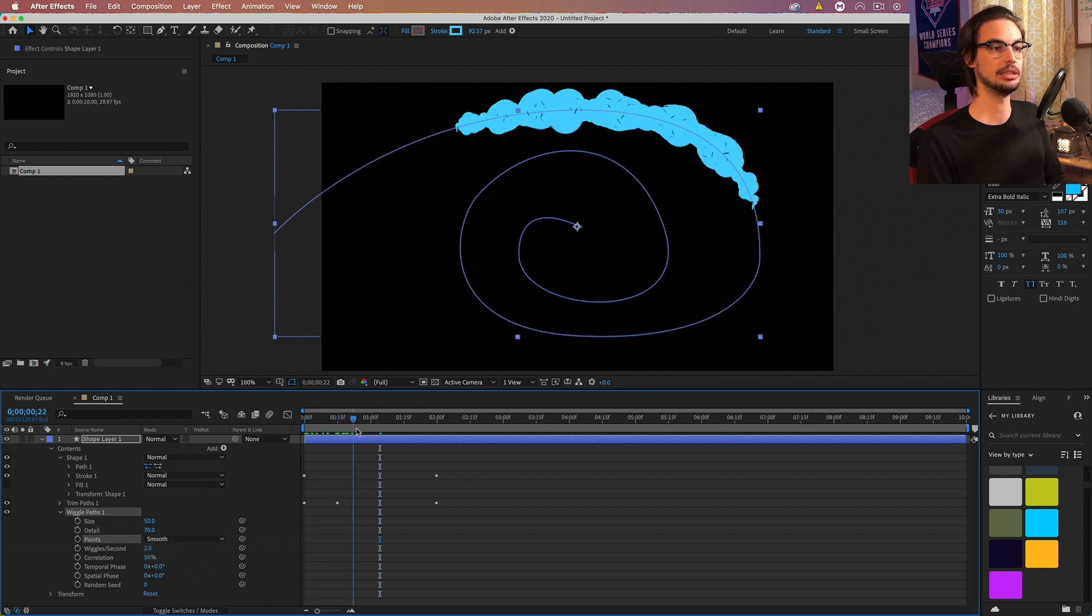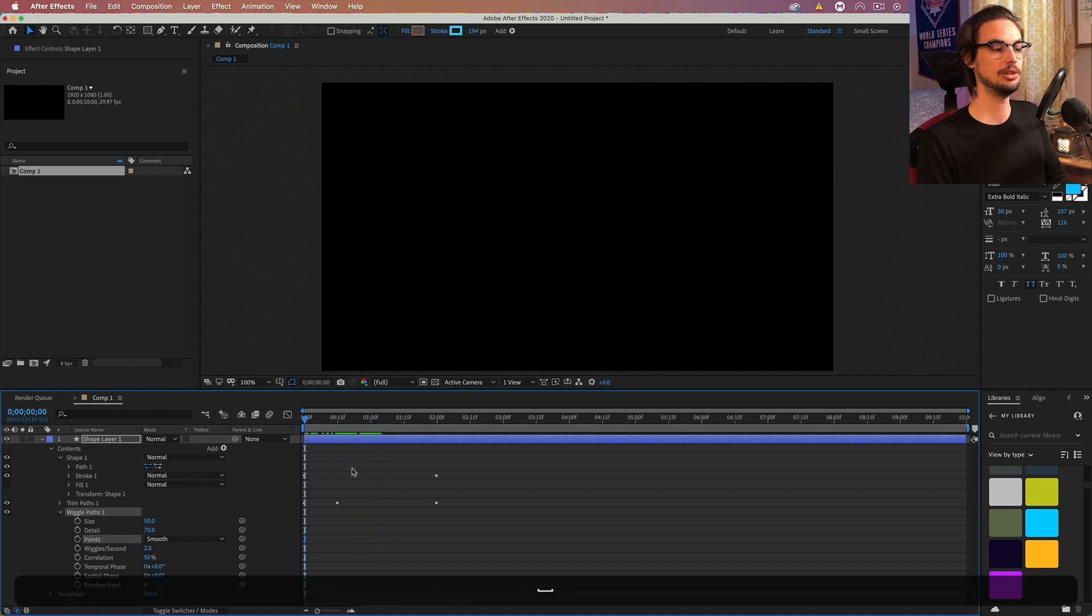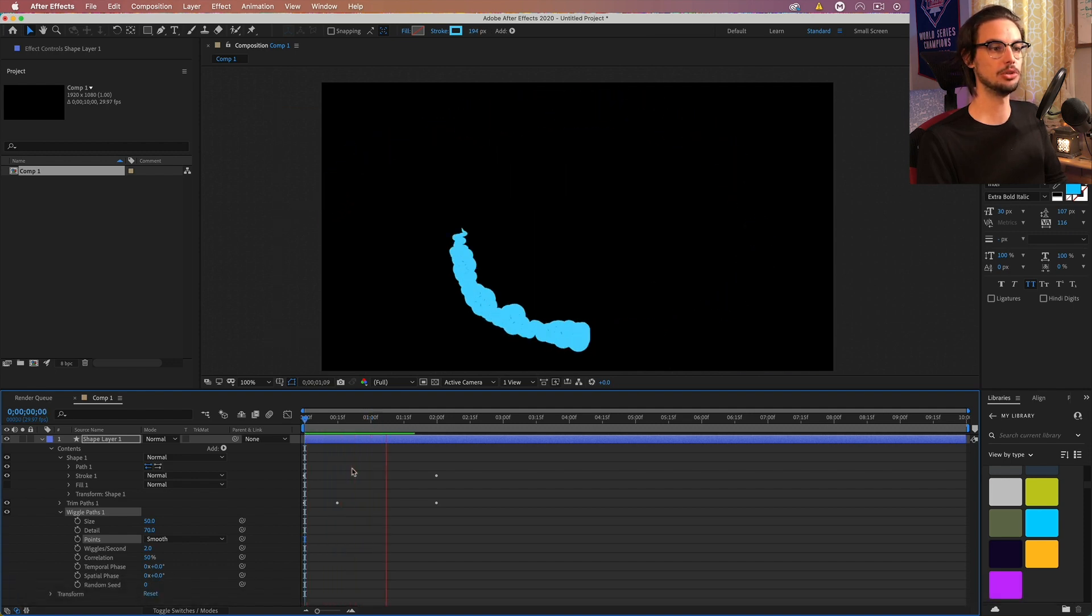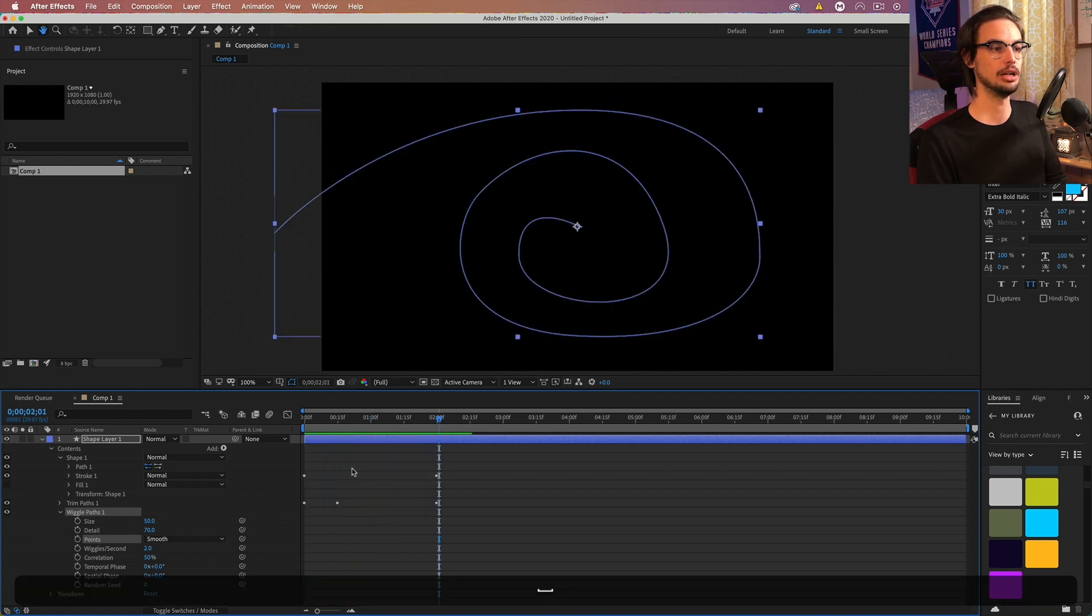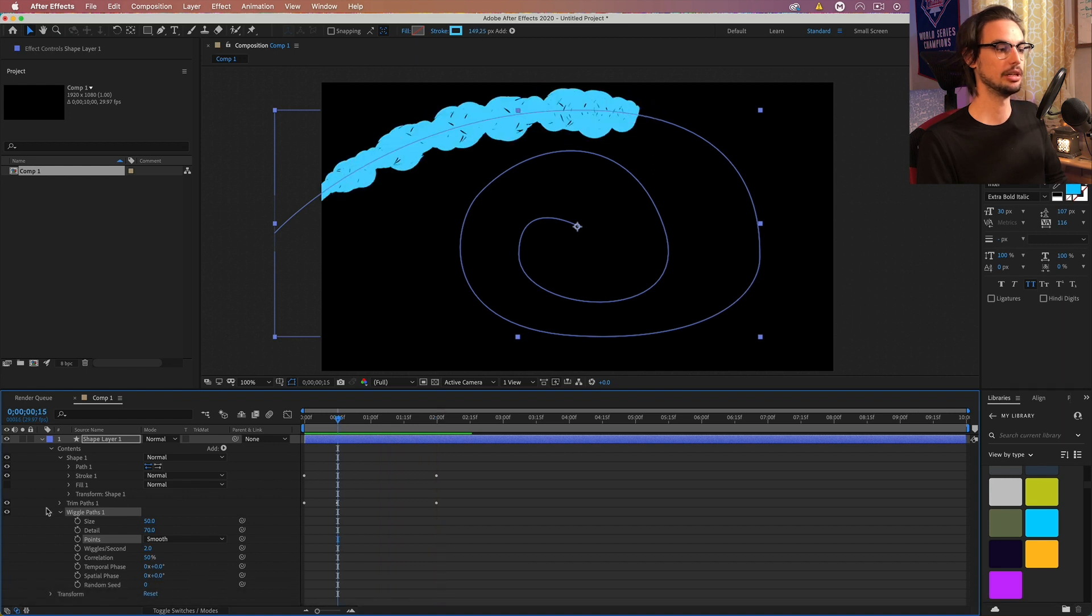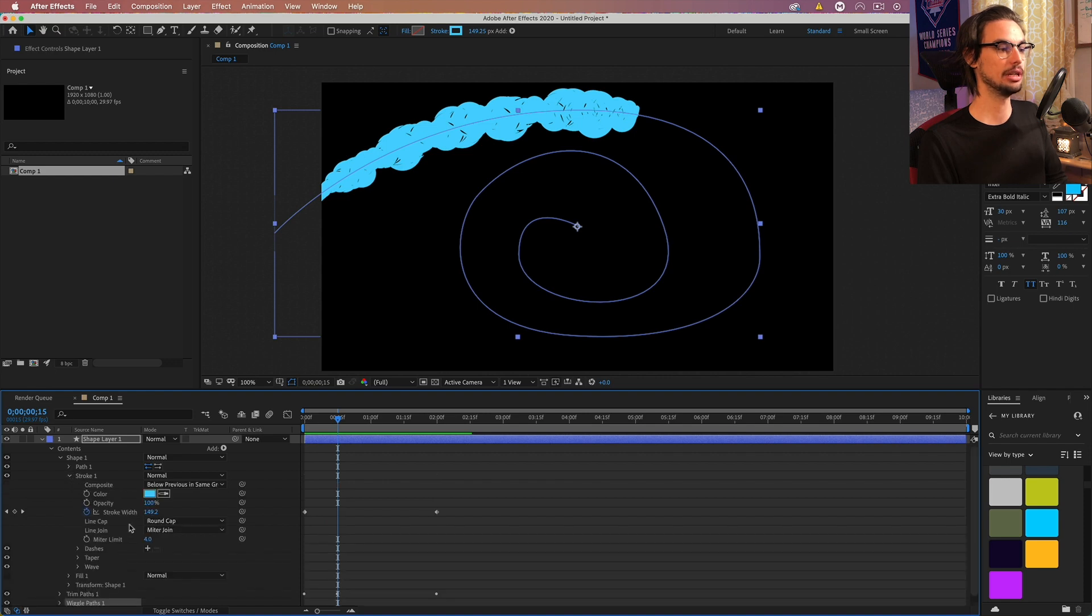And you can see we get this sort of effect going on. And right now it looks like a bit of a smoke trail. It's pretty cool. It looks pretty interesting. One last thing that we should do here is go back to our stroke and add a dash.